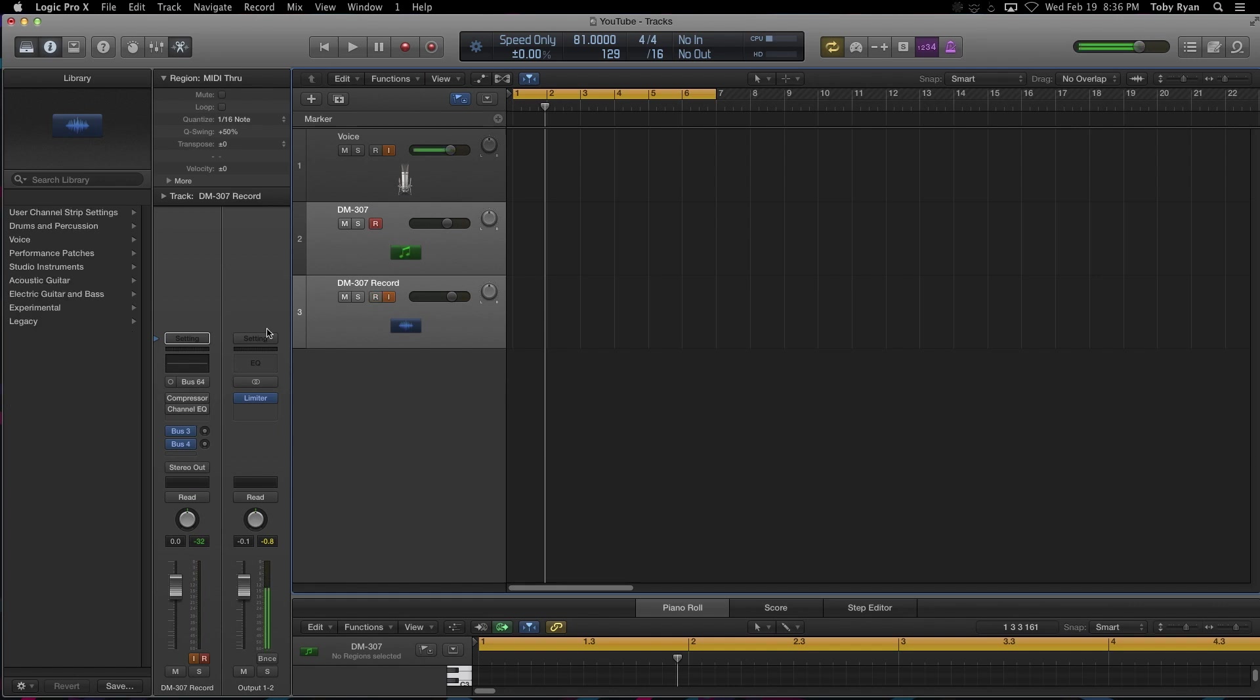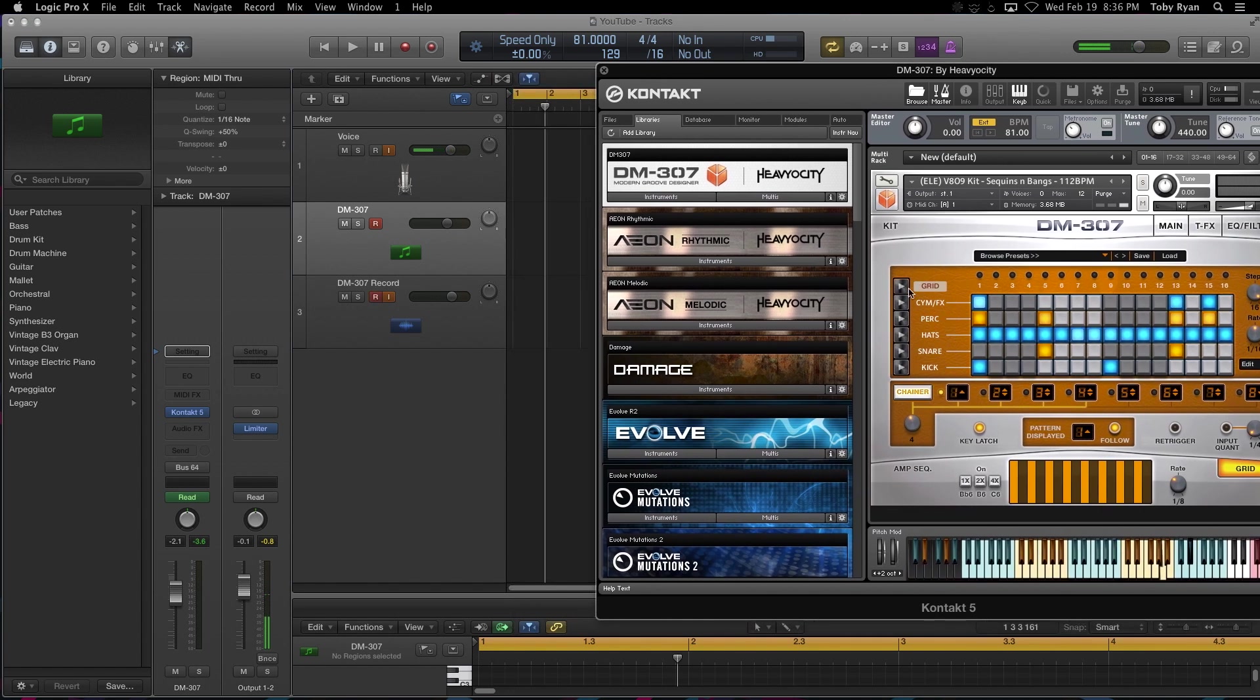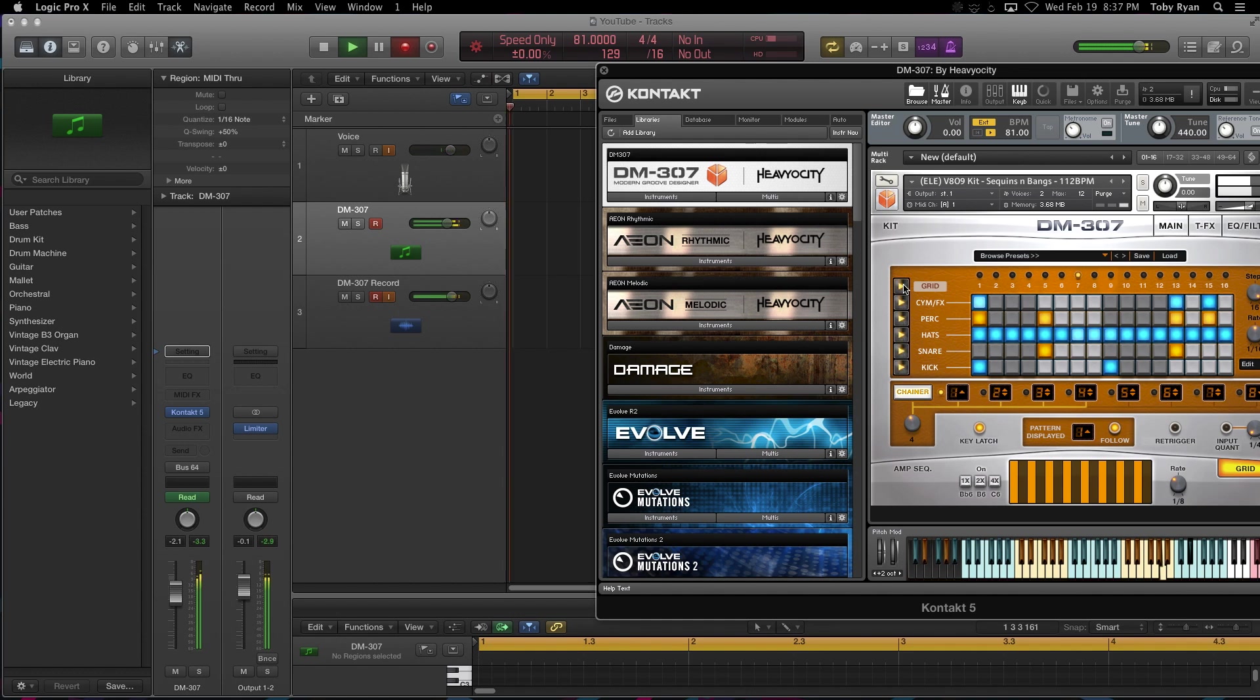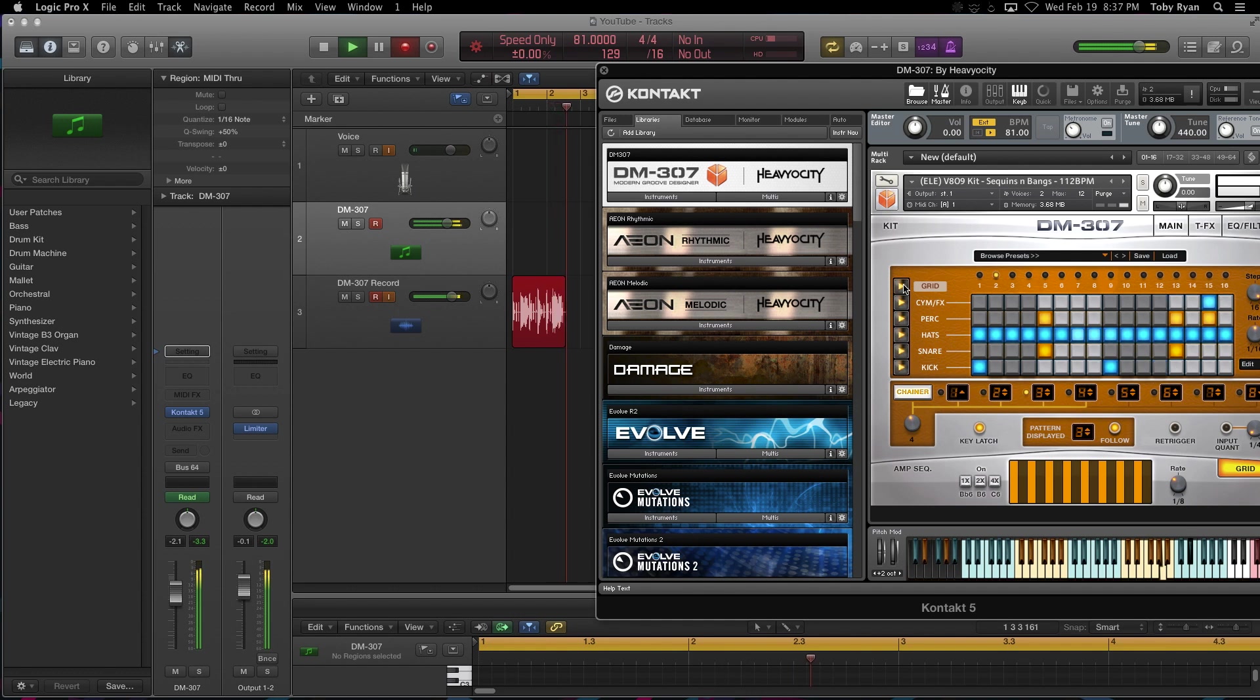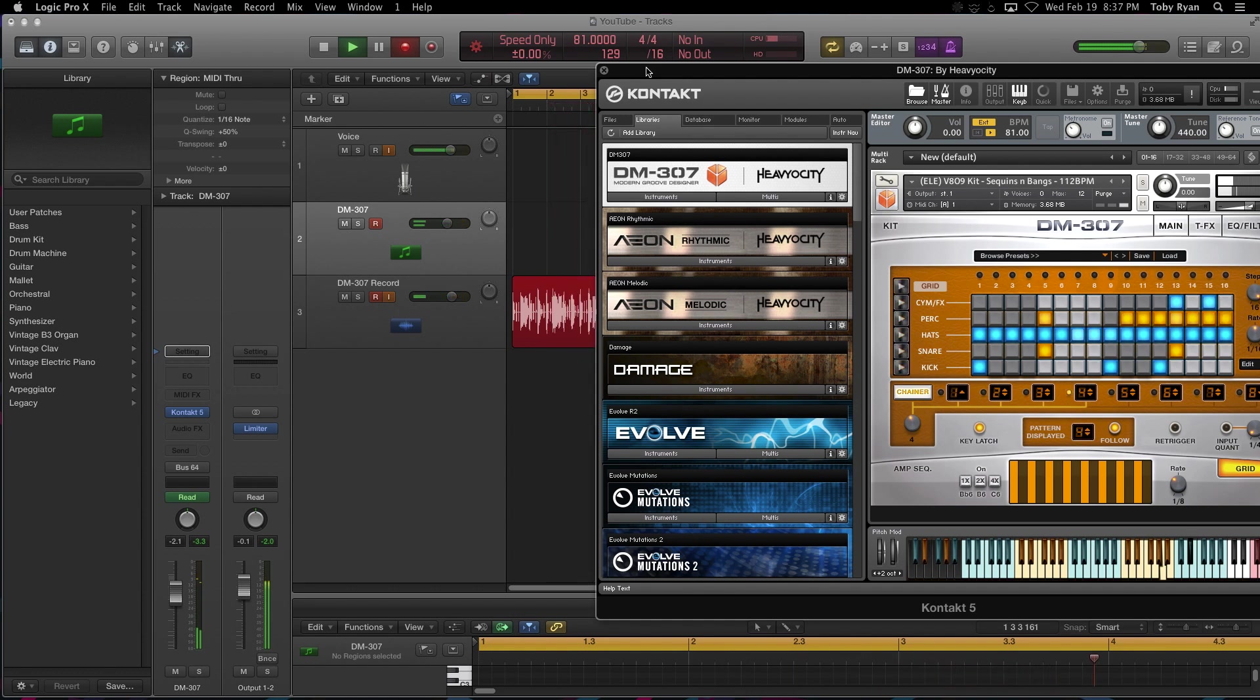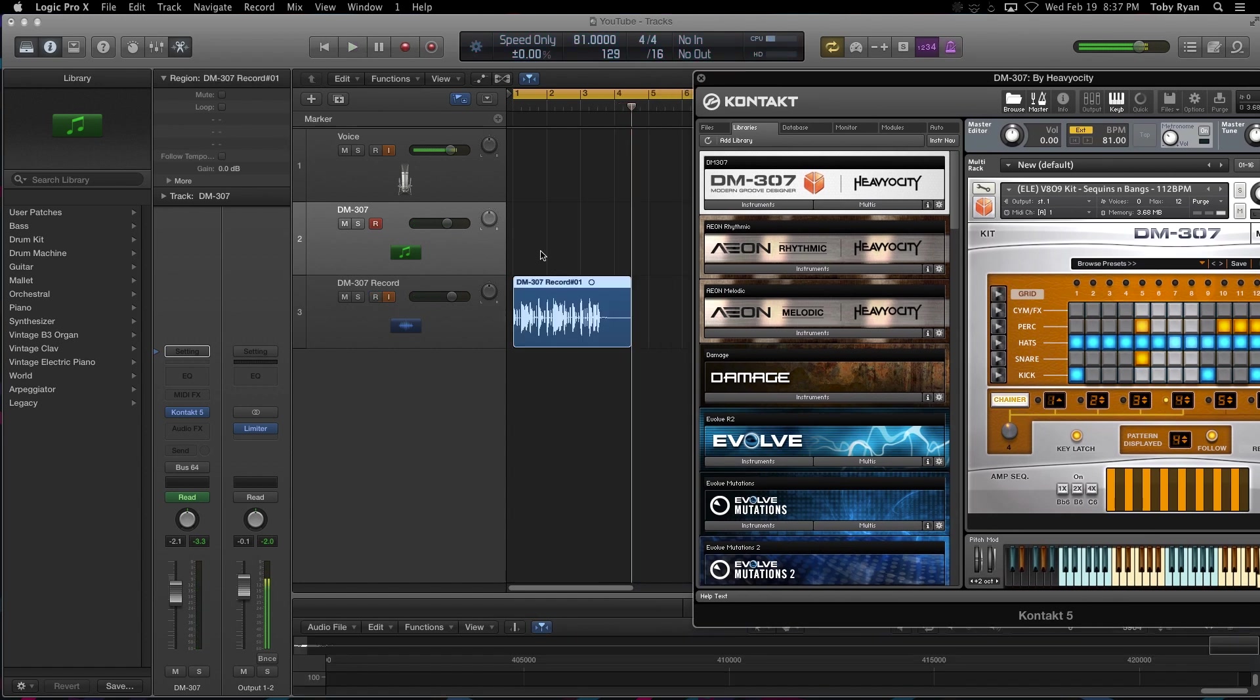And I'm going to open up DM307 here in my plugin. And I'm going to hit record, I'm going to hit play. And then you just stop it when you're done. And then now that audio is there.